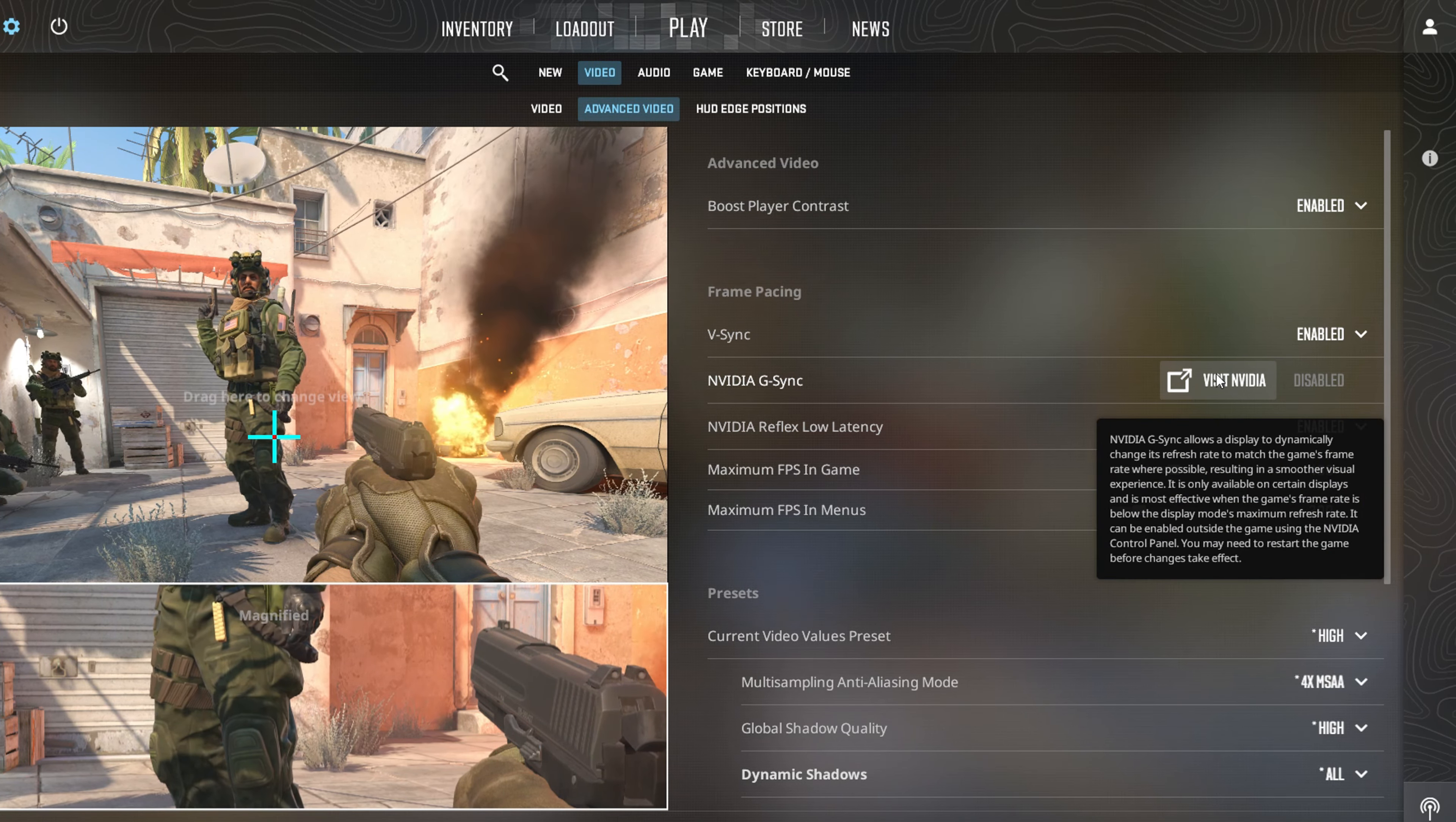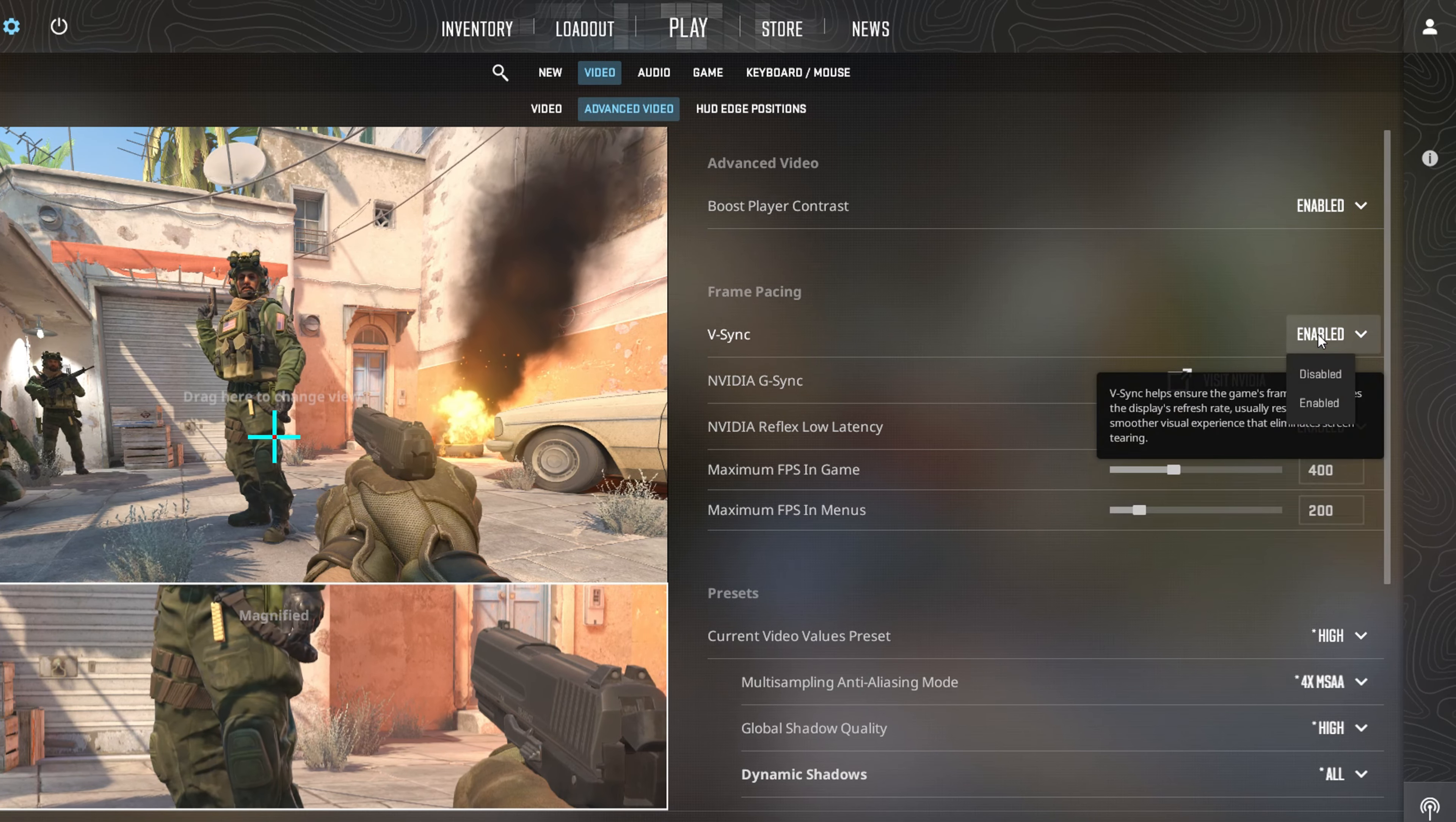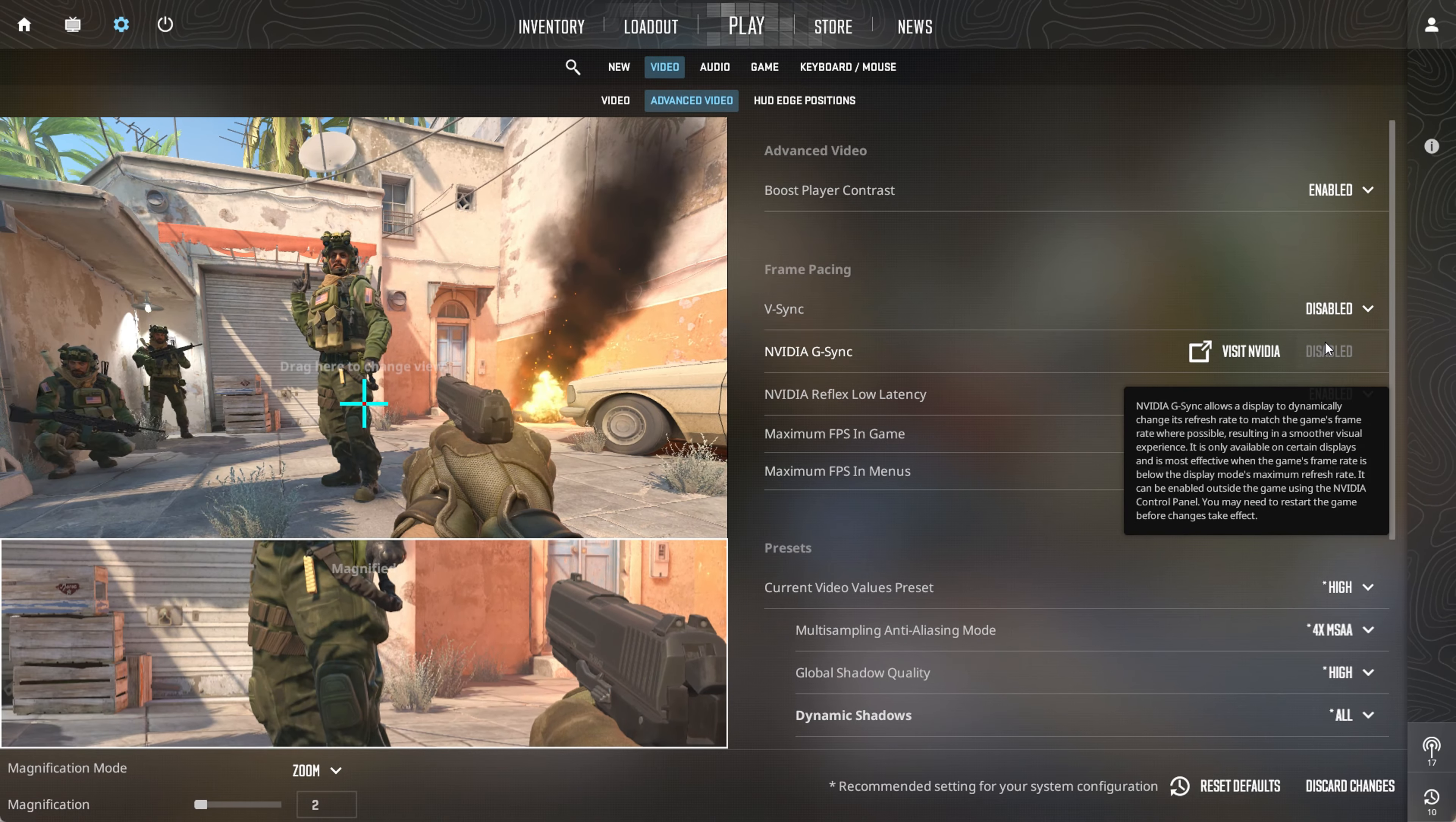Conversely, if you're looking to disable it, just head to this section and select Disabled. And that's it, v-sync will be toggled accordingly.